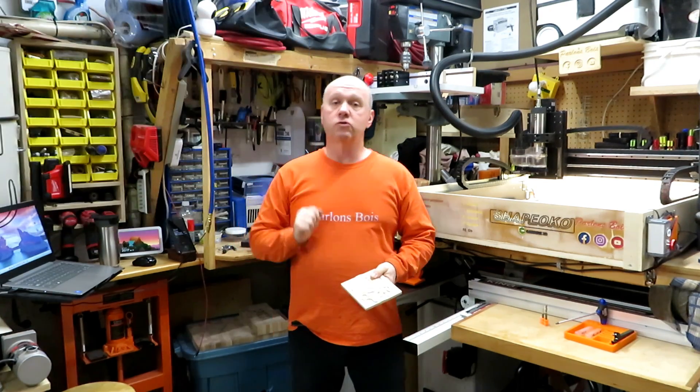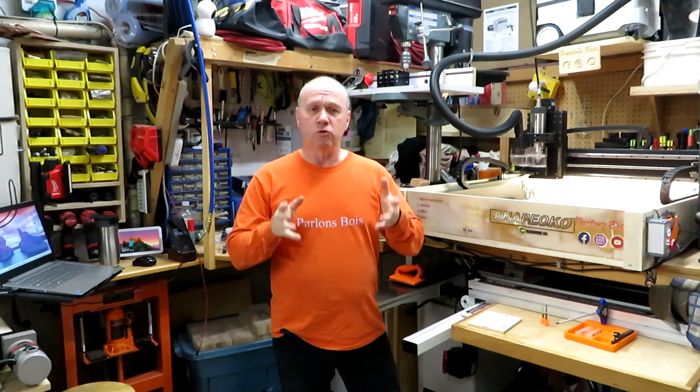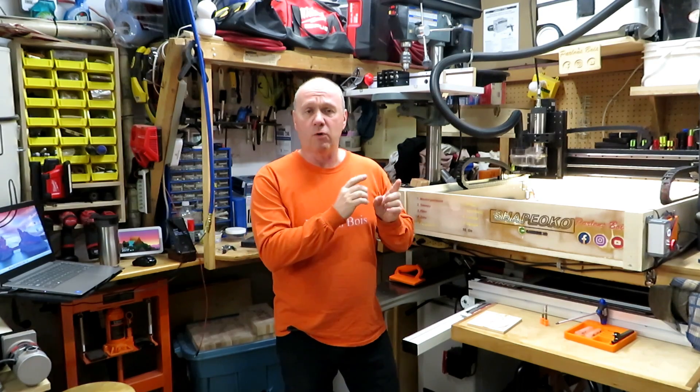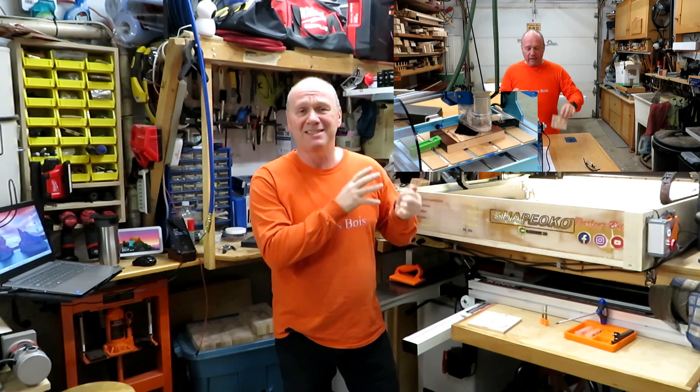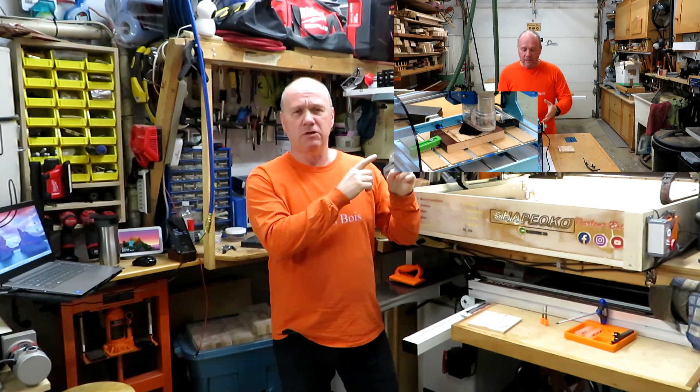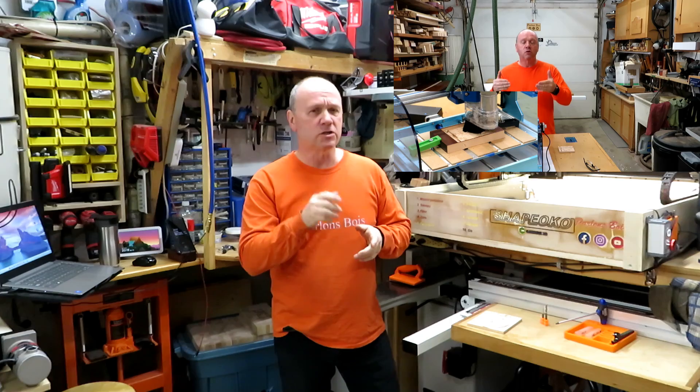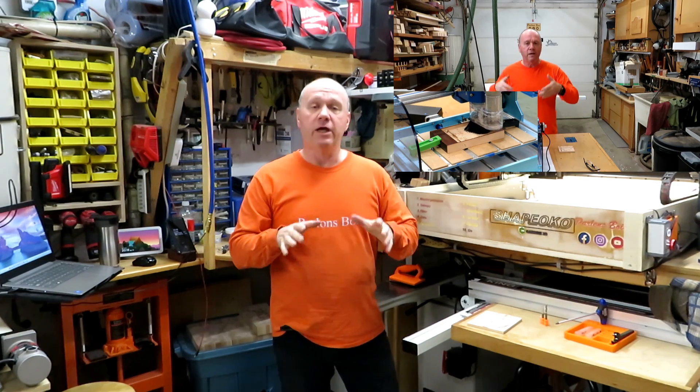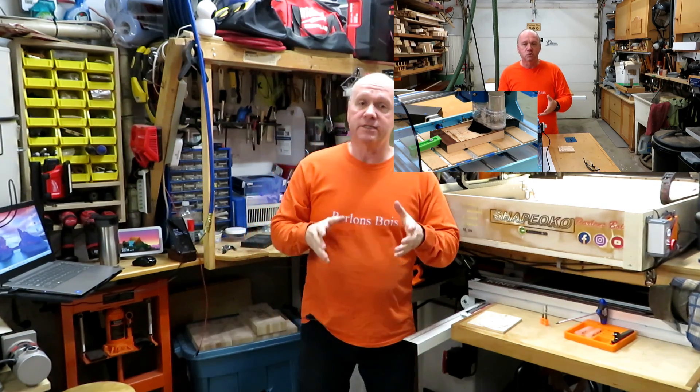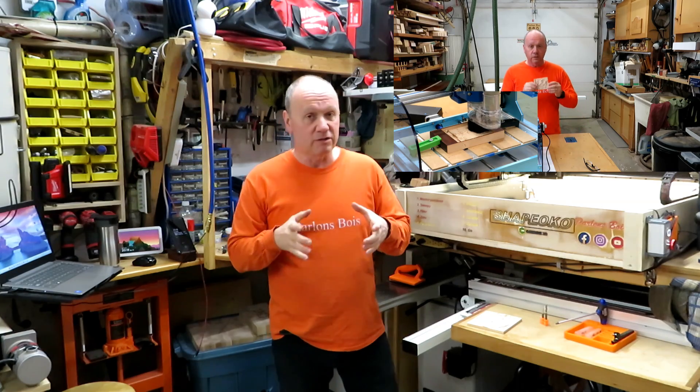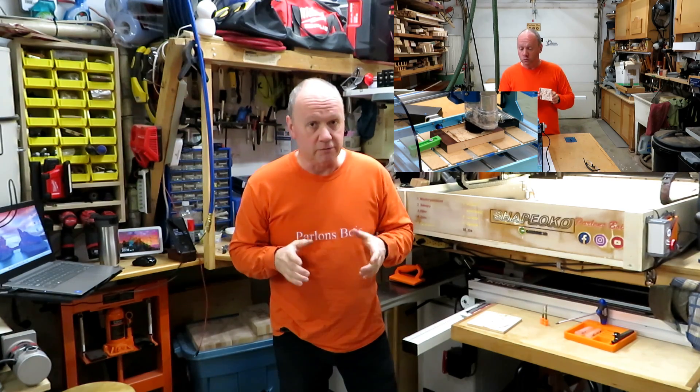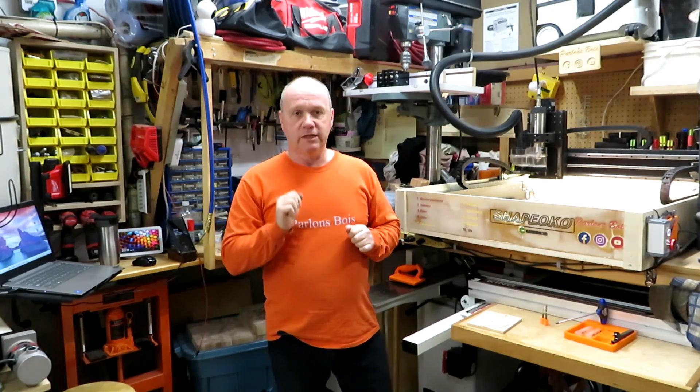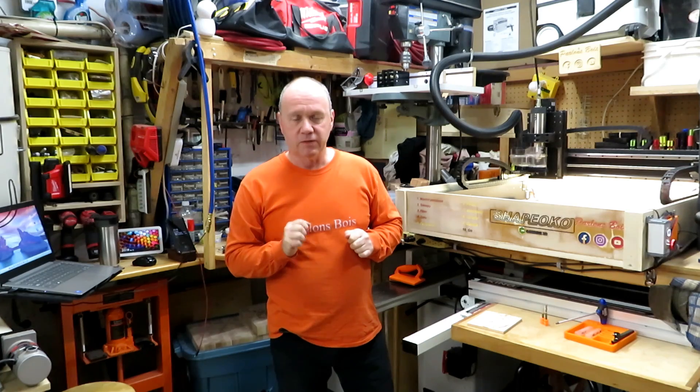The first tool you need is a CNC. Whatever brand you have, whatever model, it is going to work. I did it on a 2018, what I call a BBCNC. The video is over here, just not sure if it's in English. But anyway, I was able to do 3D carving on that small CNC machine. So whatever you have, it's going to work.